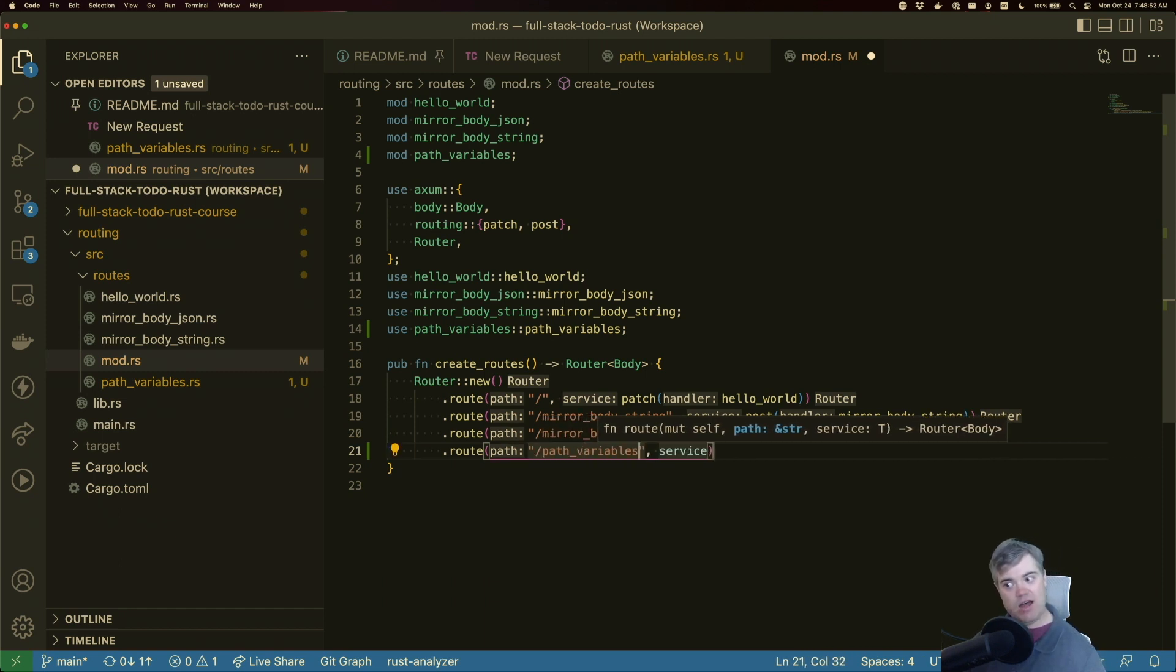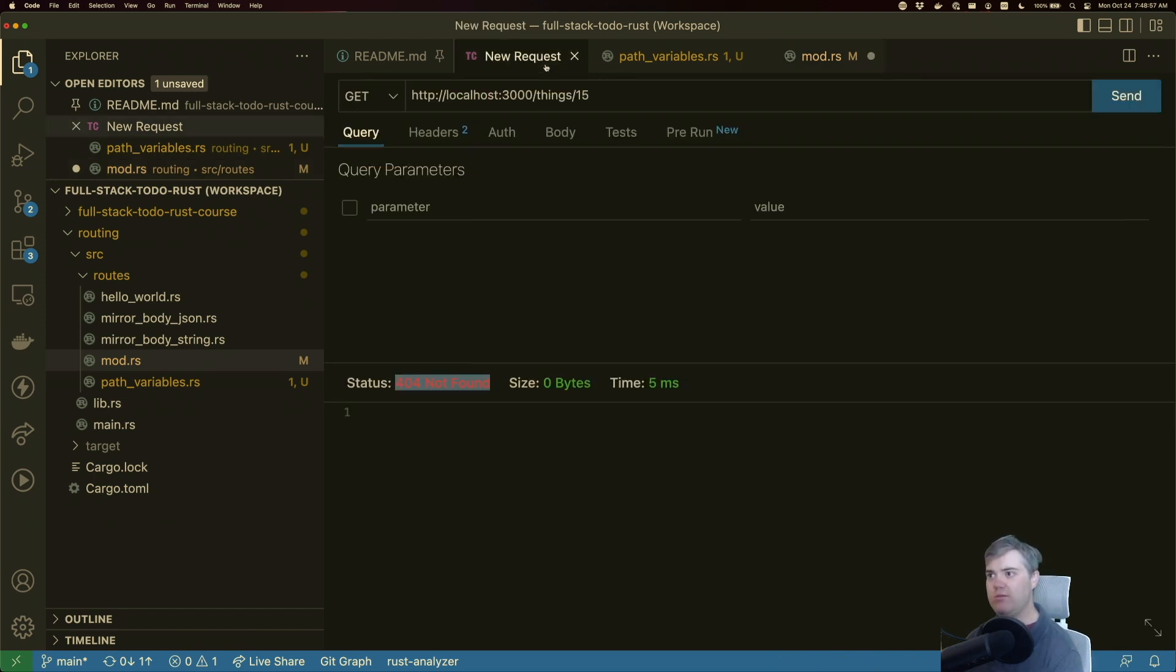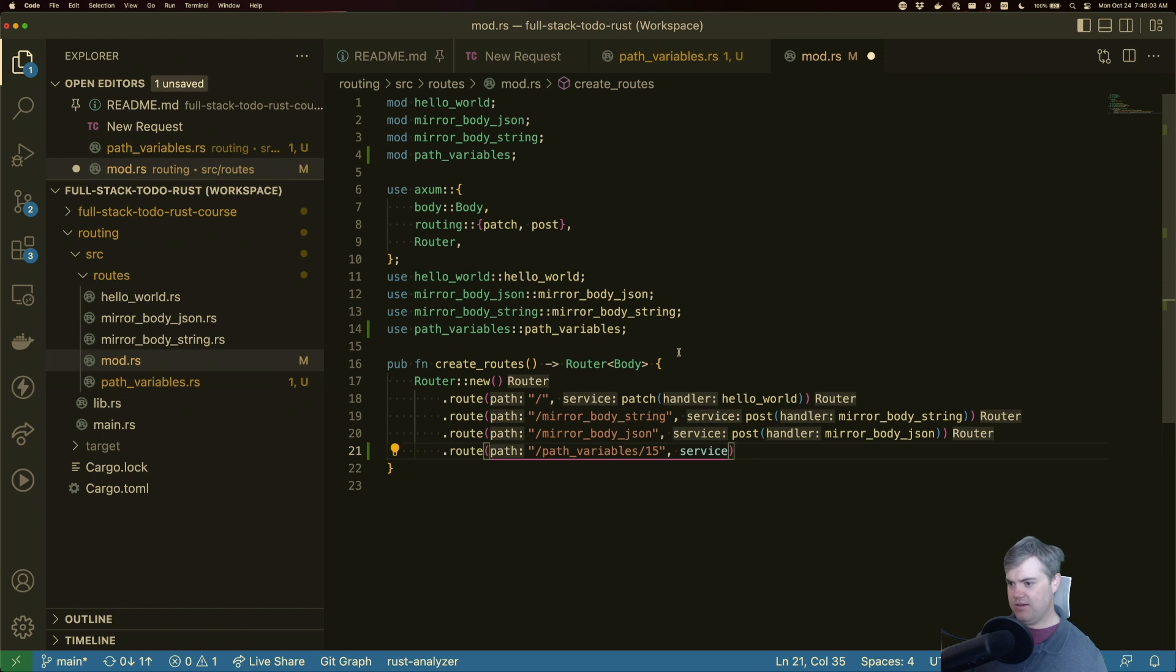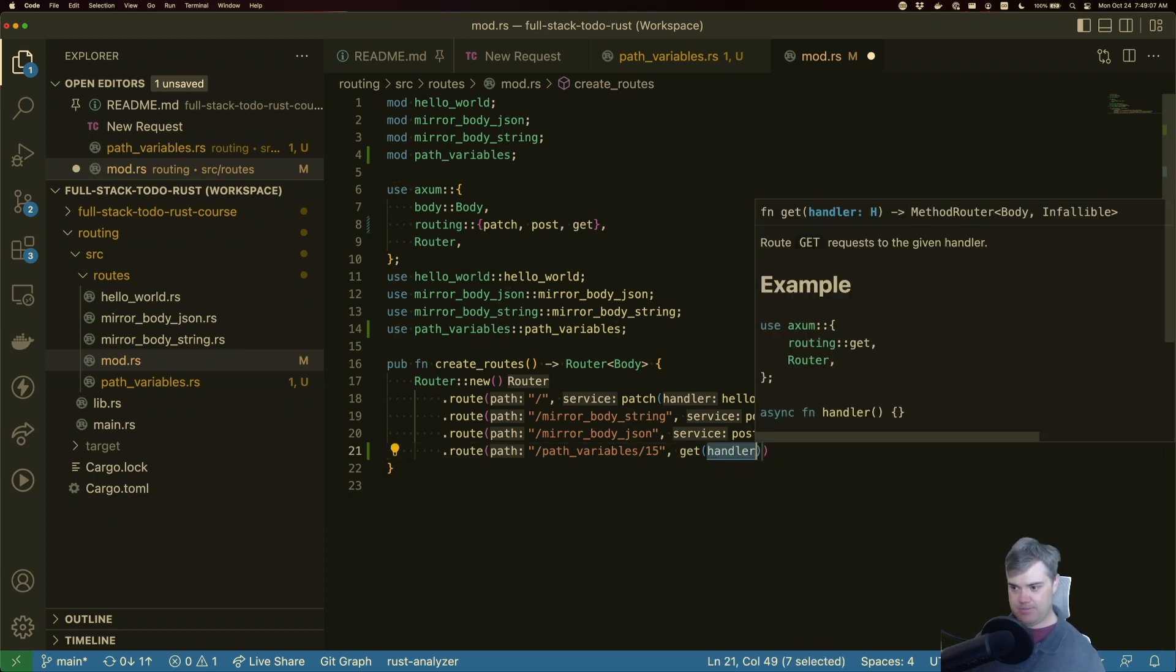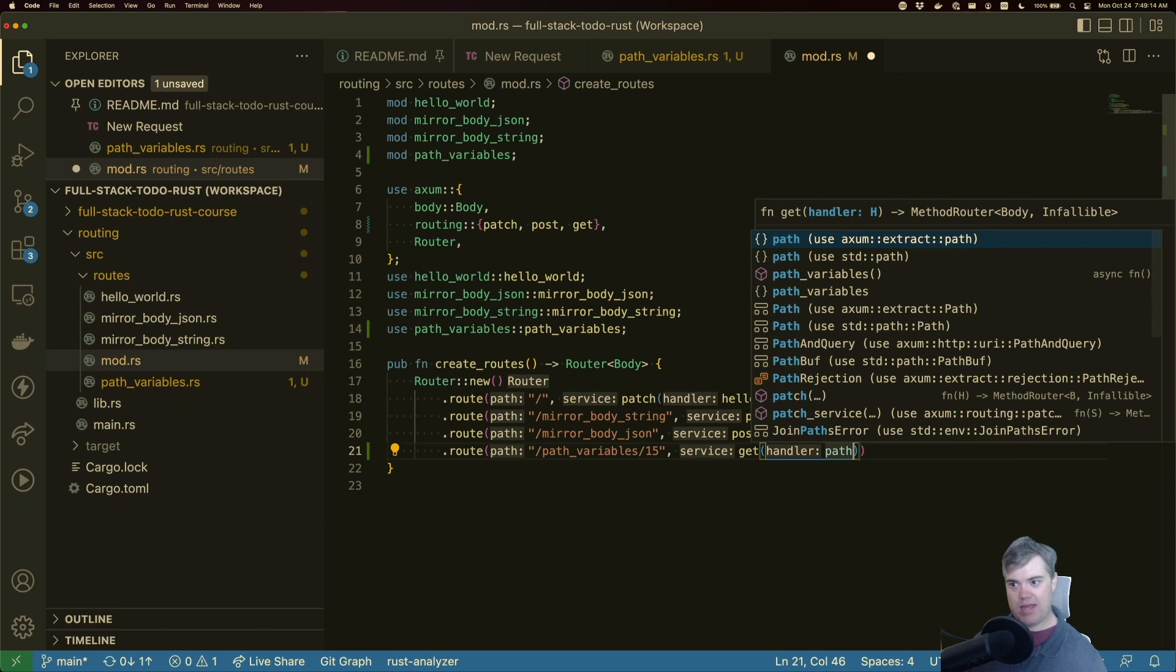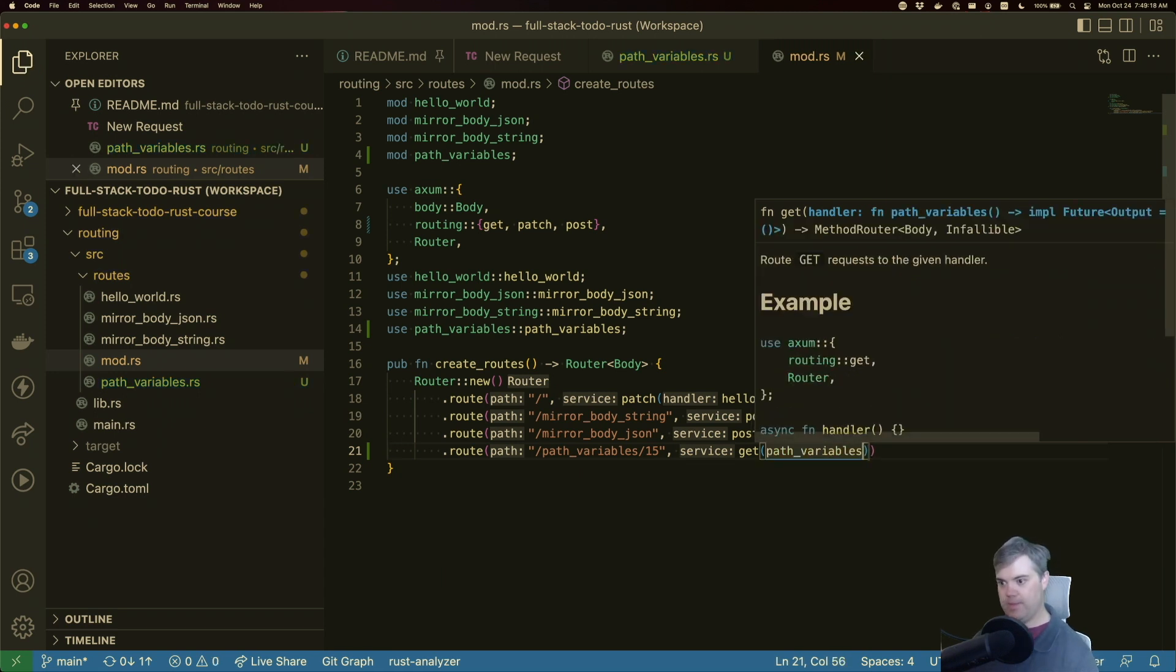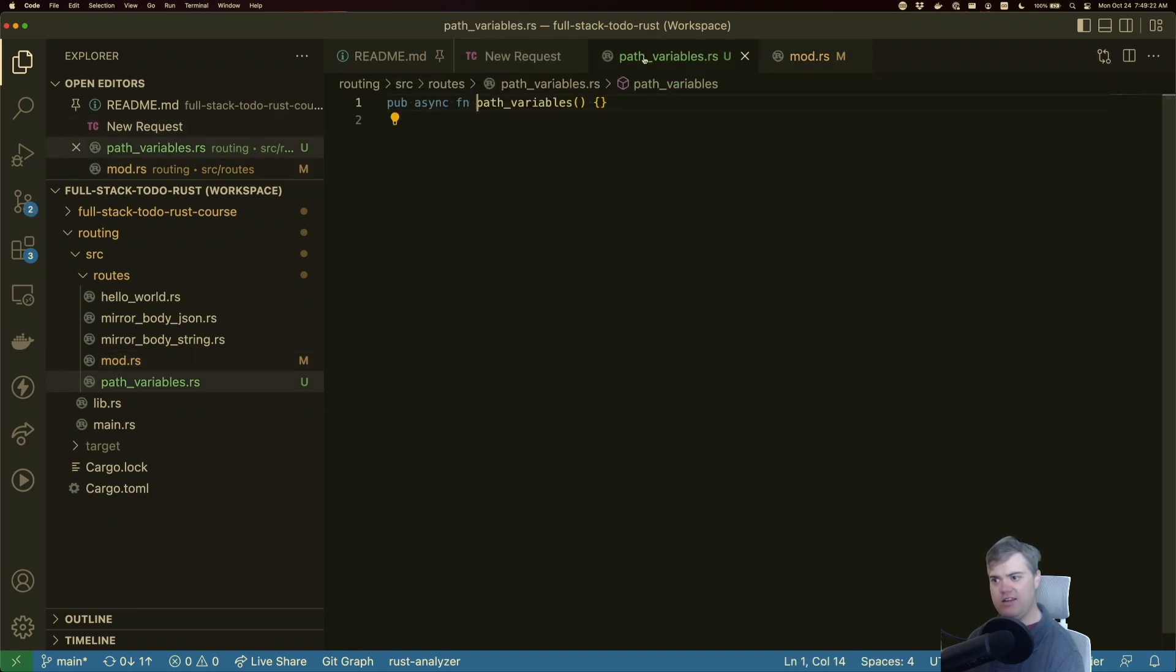I want this to be something right. If I were to do, what number did I do? I did 15. So if I just hard code 15 in there, that should work right? We should be able to do a get and then the handler is path variables. Let's double check, we're still getting a 404.